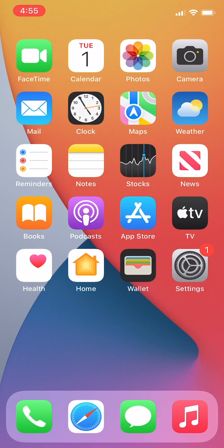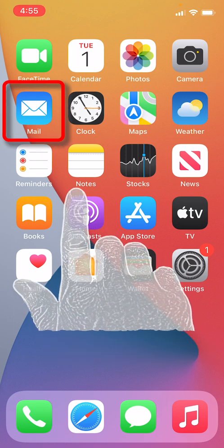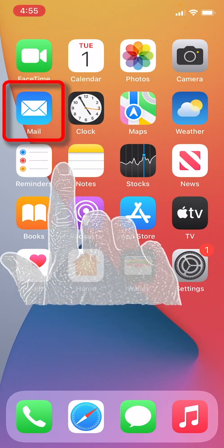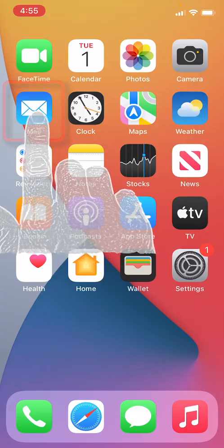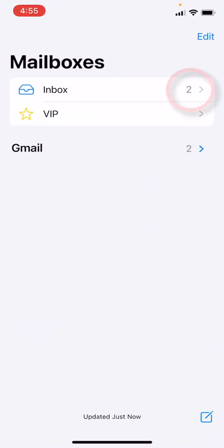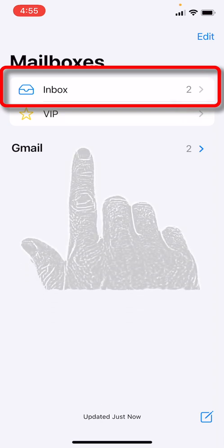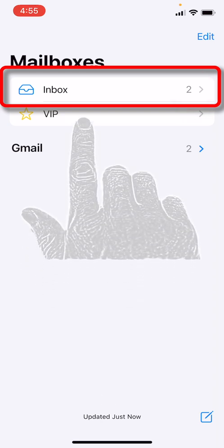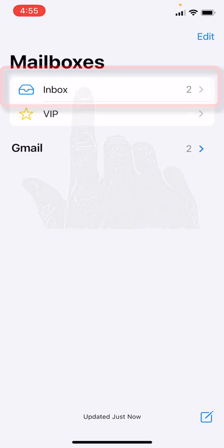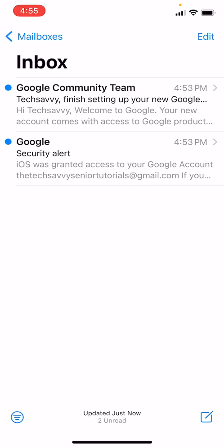So from your home screen, if you need to access your email in the future, you simply tap the Mail app. Oh look, we have two new emails. So again, if we tap our Inbox icon here, it will take us into the email inbox.